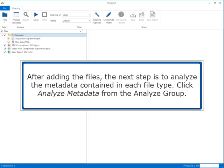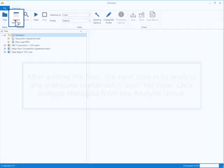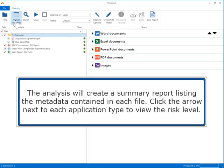After adding the files, the next step is to analyze the metadata contained in each file type. Click Analyze Metadata from the Analyze group. The analysis will create a summary report listing the metadata contained in each file.